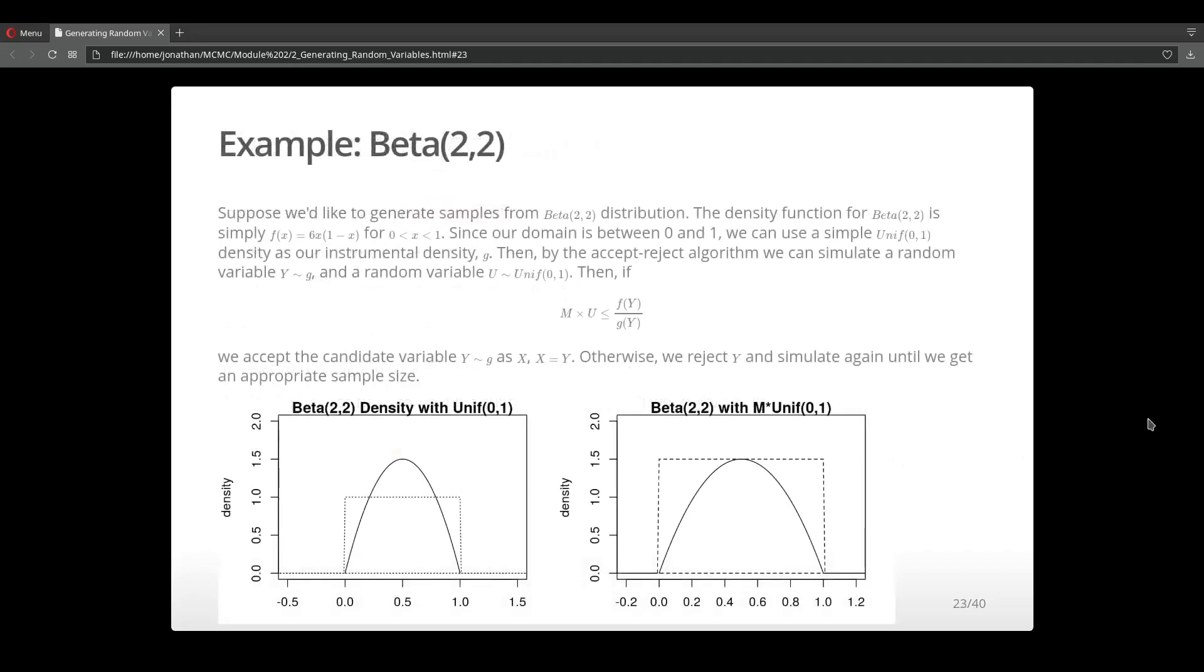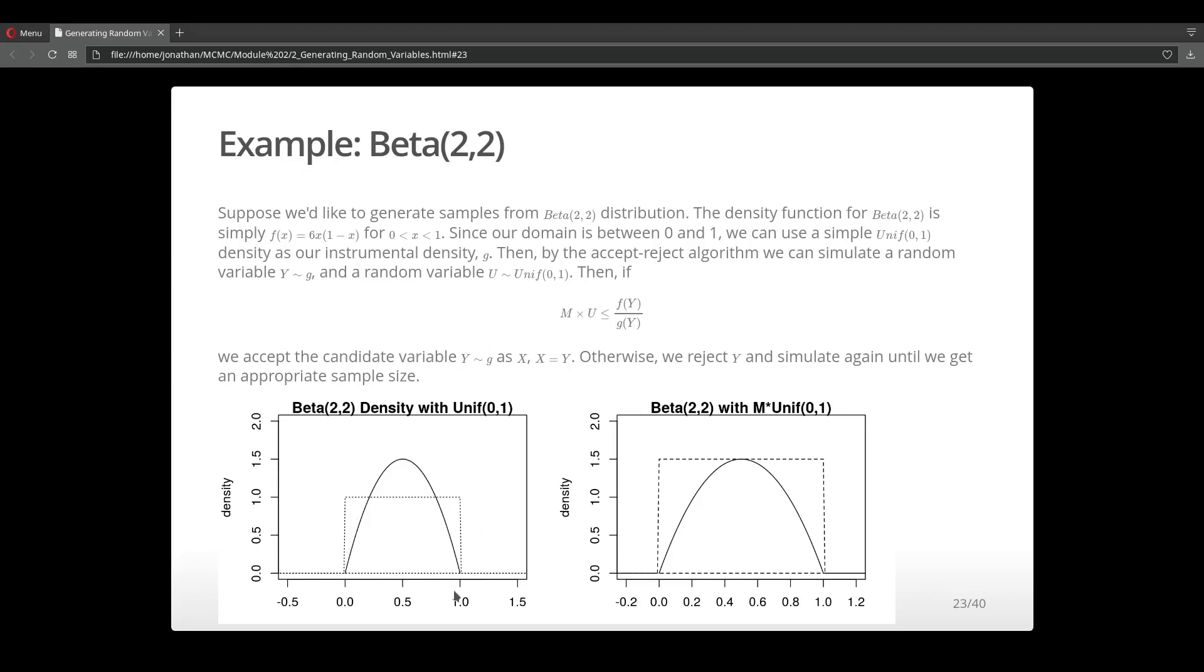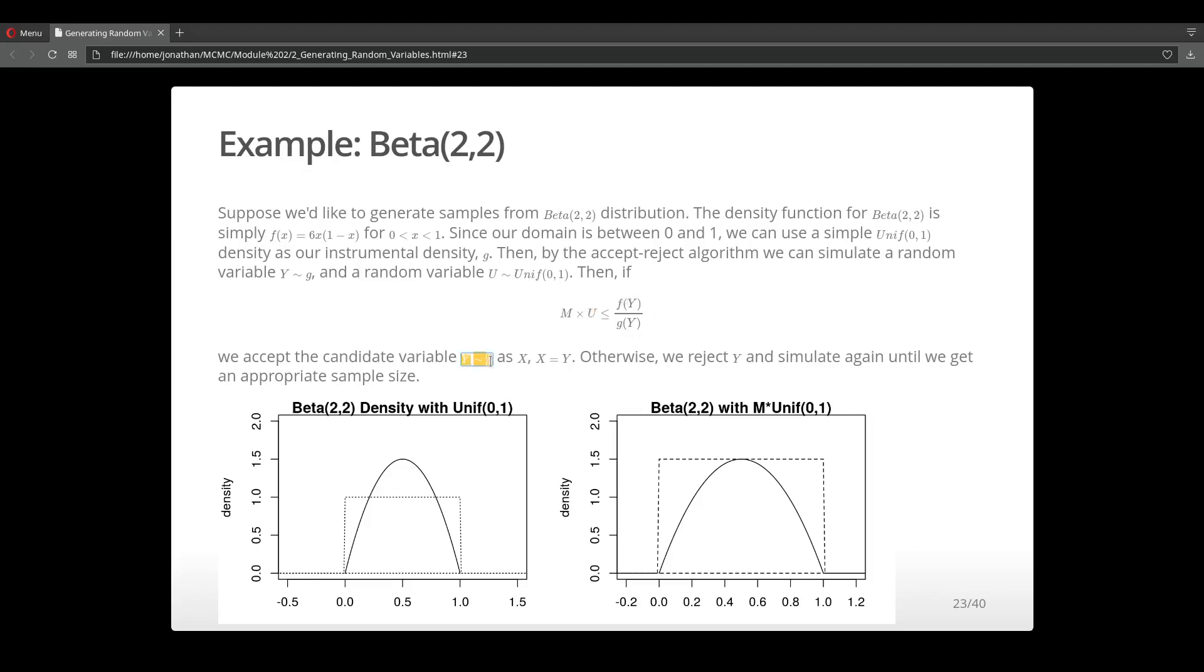Let's look at an example. Consider that we're trying to sample from a Beta(2,2) distribution. So the pdf for a Beta(2,2) distribution is this. We plot it out, and for an instrumental distribution, I'm going to use a uniform distribution. So g is the instrumental distribution. In our algorithm, we're using two uniform distributions, one to sample for u and one for samples for y.